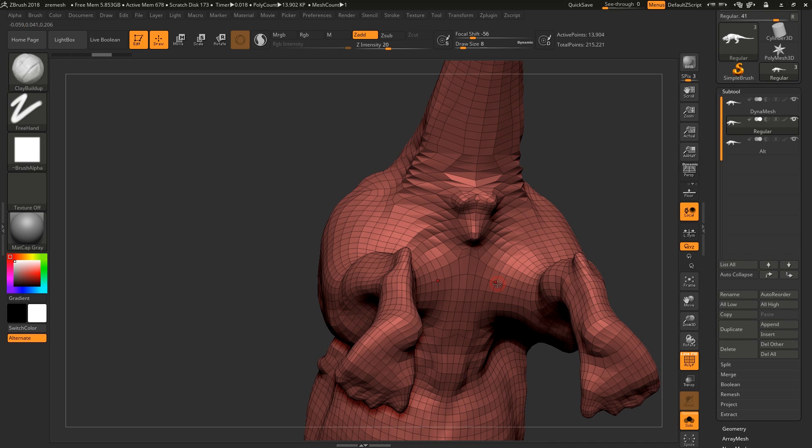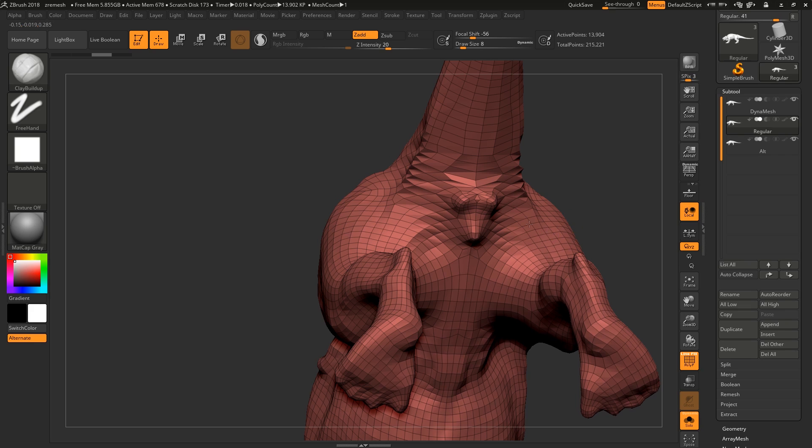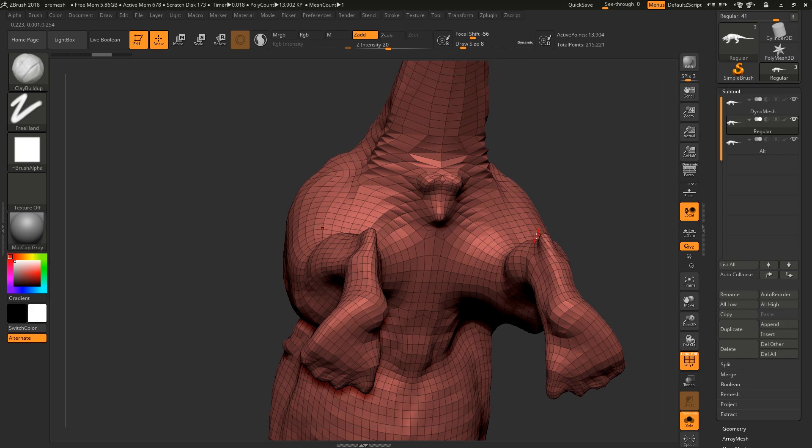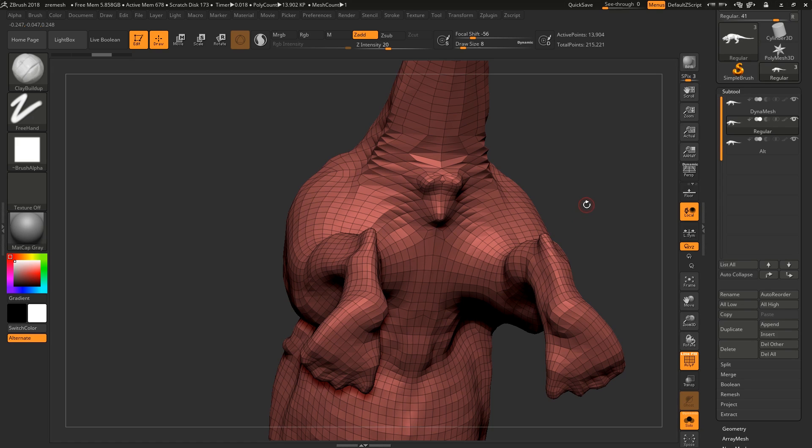So then we have the alternate ZRemesh. But don't take this as now you don't have to do topology again. Alternate ZRemeshing is specifically designed, as far as we understand from Pixologic, as a secondary symmetry algorithm when you're using ZRemesher.